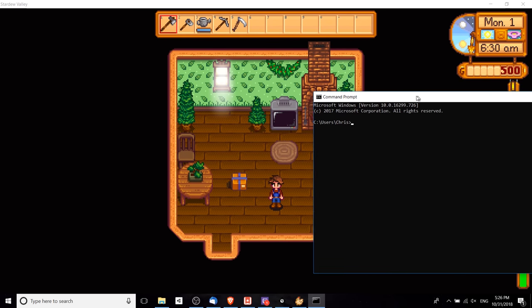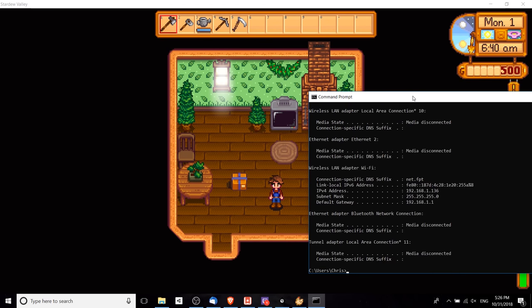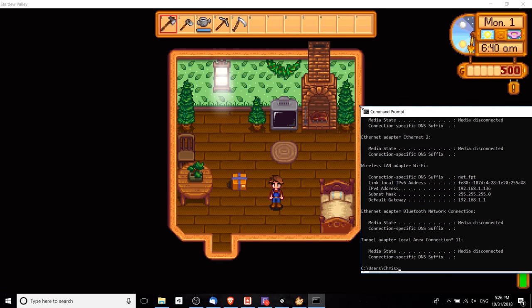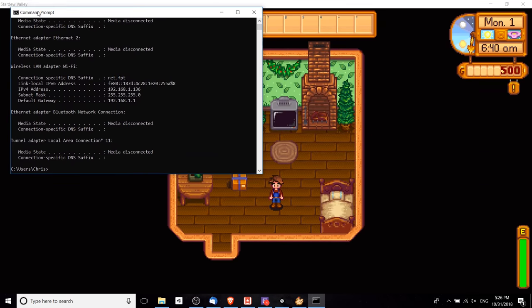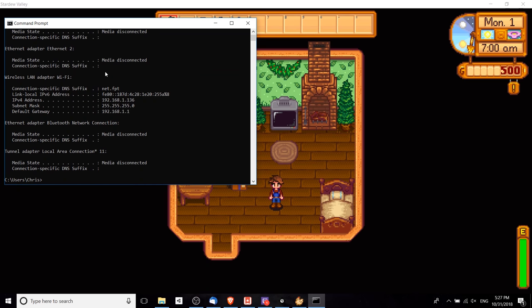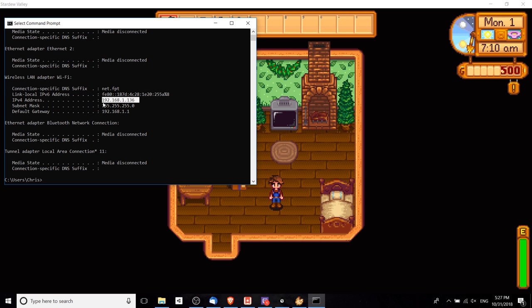From here we can type in ipconfig in order to get the IP address of our computer on the local area network. When I'm talking about the local area network, I'm usually referring to the router that you would have at your house, and all the other computers that can connect to that router will be able to see this IP address right here. This is a local IP address, not the one that's exposed to the internet.